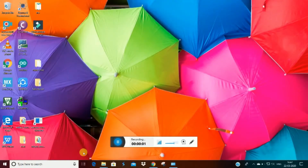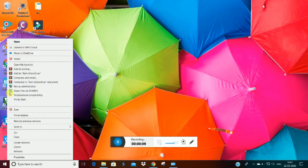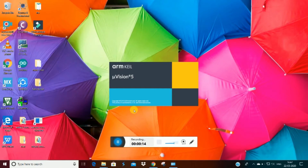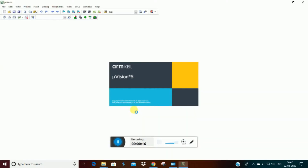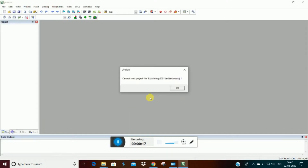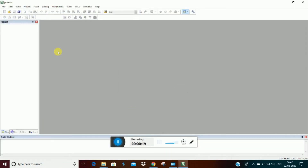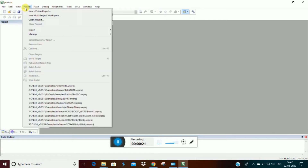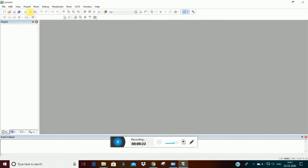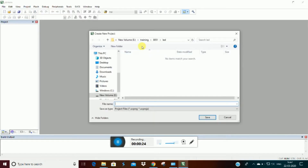Hello guys! In this video, we will talk about how to start a project. Let's start the software open. Let's start the new Microvision project.